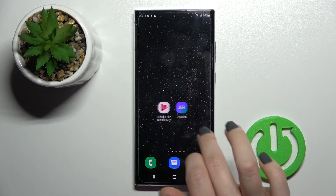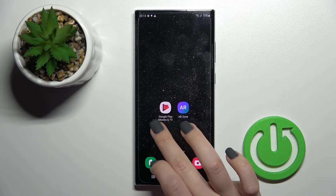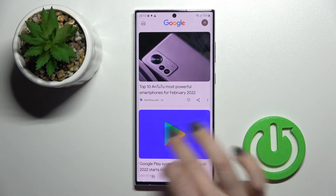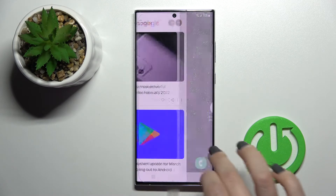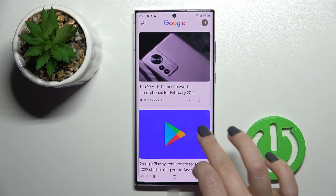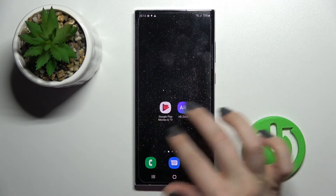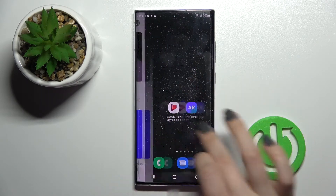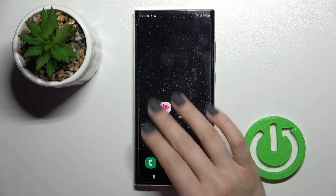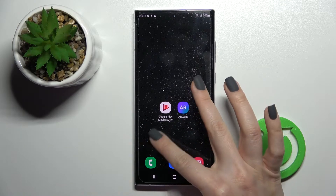Welcome. Today in front of me I have the Samsung Galaxy S22 Ultra, and I'll show you how to enable or disable the Google Fit on this device.